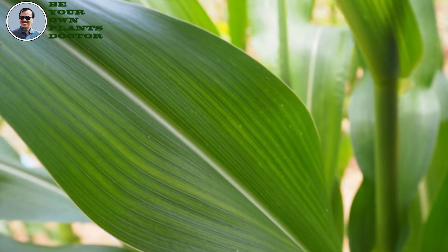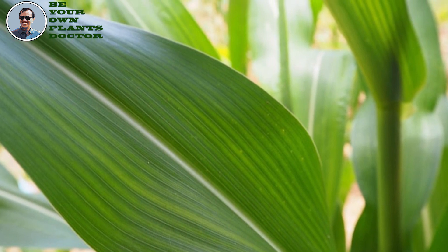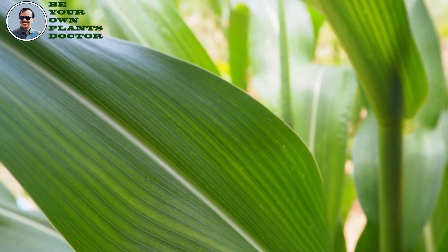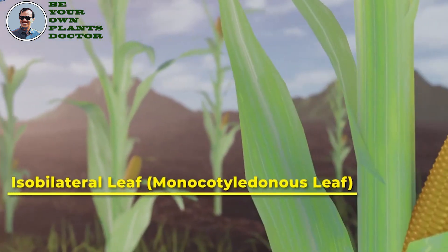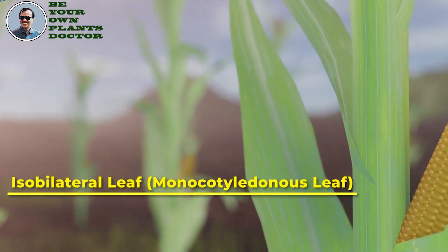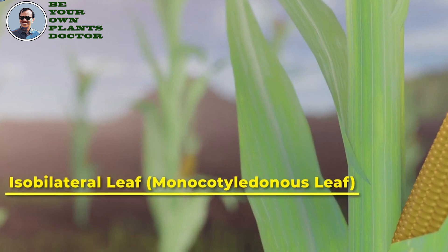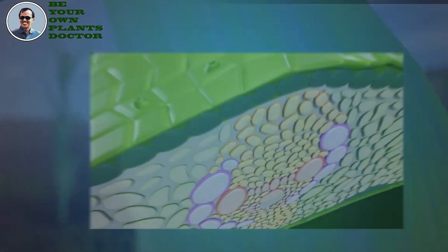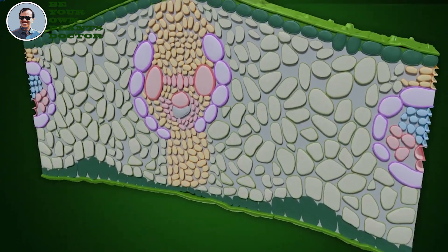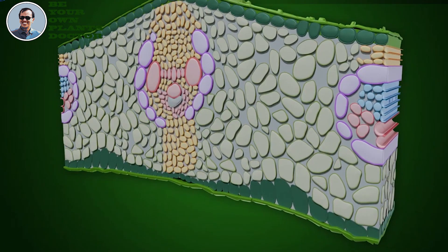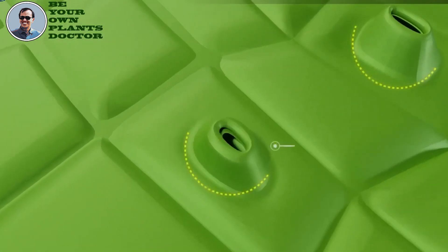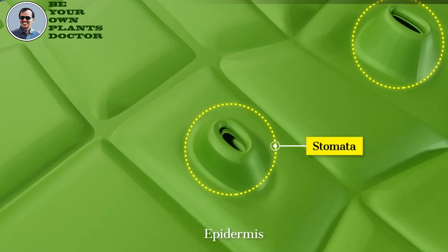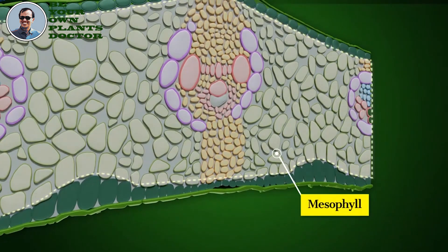Daun jagung merupakan daun sempurna, memiliki pelepah, tangkai, dan helayan daun. Daun bentuknya memanjang. Antara pelepah dan tangkai daun terdapat lidah-lidah, atau ligula. Tulang daun sejajar dengan ibu tulang daun. Permukaan daun ada yang licin dan ada yang berambut. Stoma pada daun jagung berbentuk halter, yang khas dimiliki famili rumput-rumputan. Setiap stoma dikelilingi sel-sel epidermis berbentuk kipas.